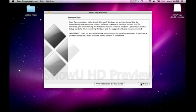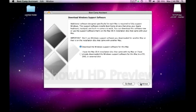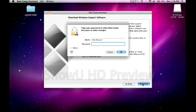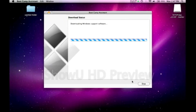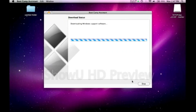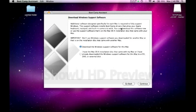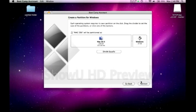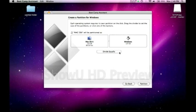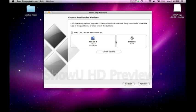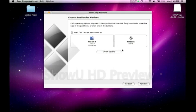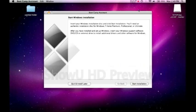We'll enter that. Hit continue. I don't believe it's gonna really download anything. Just let this run through. Just ignore this part. We'll just hit okay. Now, you can divide the space equally. Have it set like that if you want. But I'm gonna set this at 100 and I'm gonna hit partition. So now it's done partitioning. Let's click on quit and install later.